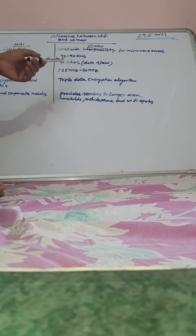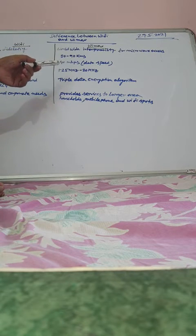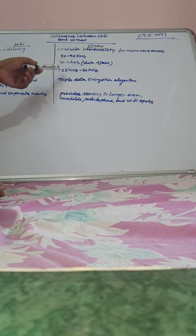So channel bandwidth, Wi-Fi is higher, 20 MHz. Wi-Max is comparatively lower, 1.25 MHz to 20 MHz.